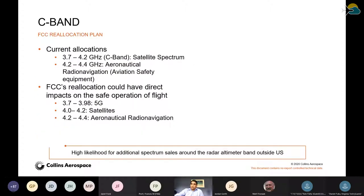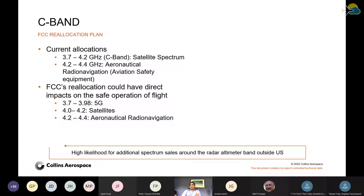Right now we have 3.7 to 4.2 GHz C-band typically utilized for satellite spectrum — some FSS links but few and far between. We have an ARNS allocation of 4.2 to 4.4 GHz utilized by radar altimeters. Going forward, the FCC is looking to reallocate the frequencies below the radar altimeter band. Based on extensive analyses, this has been determined to potentially impact safety-of-life operations that utilize radar altimeters for altitude information. The plan is that 3.7 to 3.98 will be 5G systems, satellite systems will be moved to 4.0 to 4.2, and 4.2 to 4.4 will remain aeronautical radio navigation.